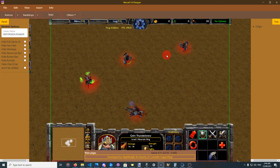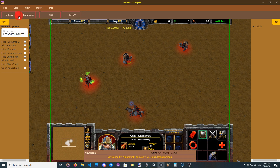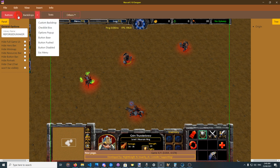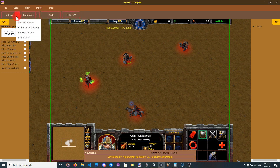Hello guys and welcome to this tutorial for Warcraft 3 UI Designer. In this tutorial we shall discuss what the elements are, how to use them, how to insert elements, how to change their properties, etc. In the introduction tutorial I explained the role of each button and each option — from buttons and backdrops to text and others.